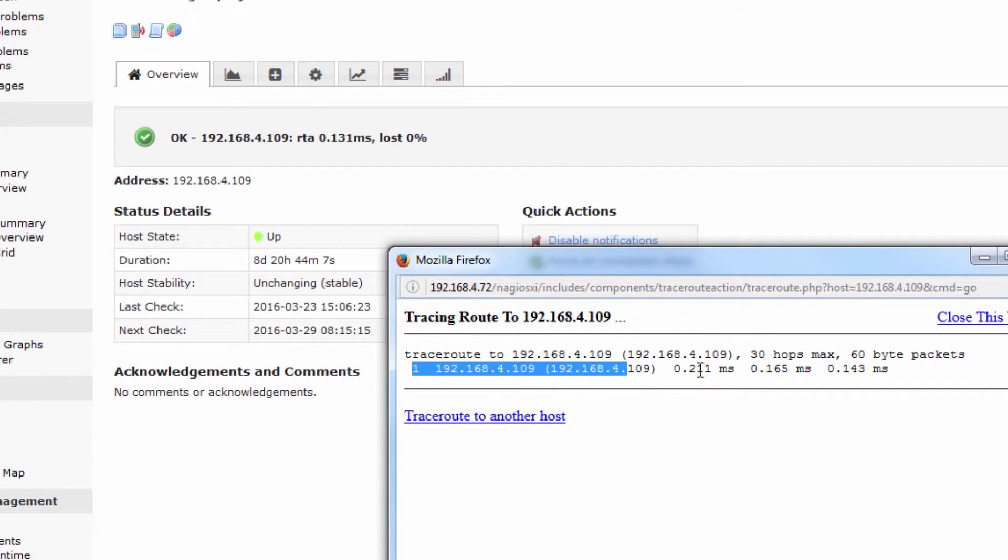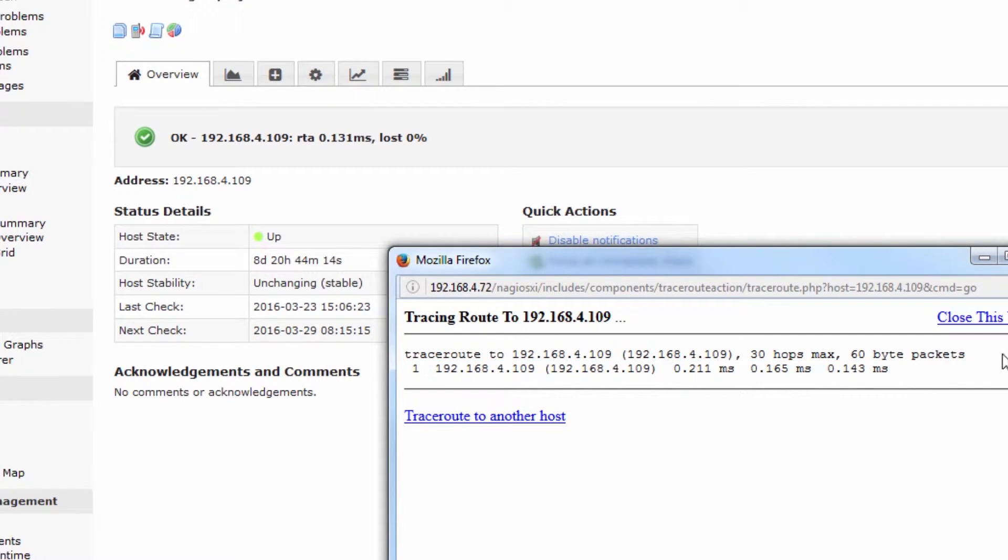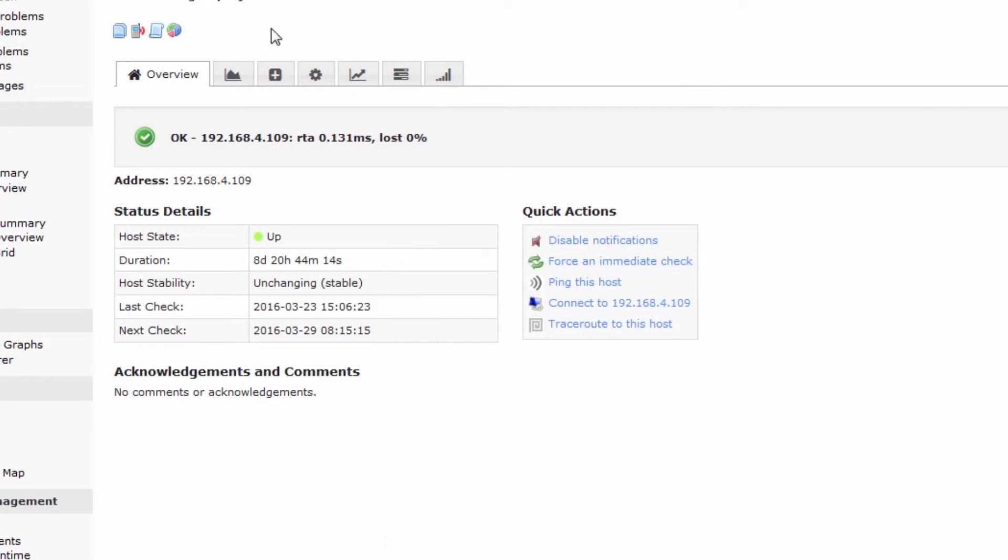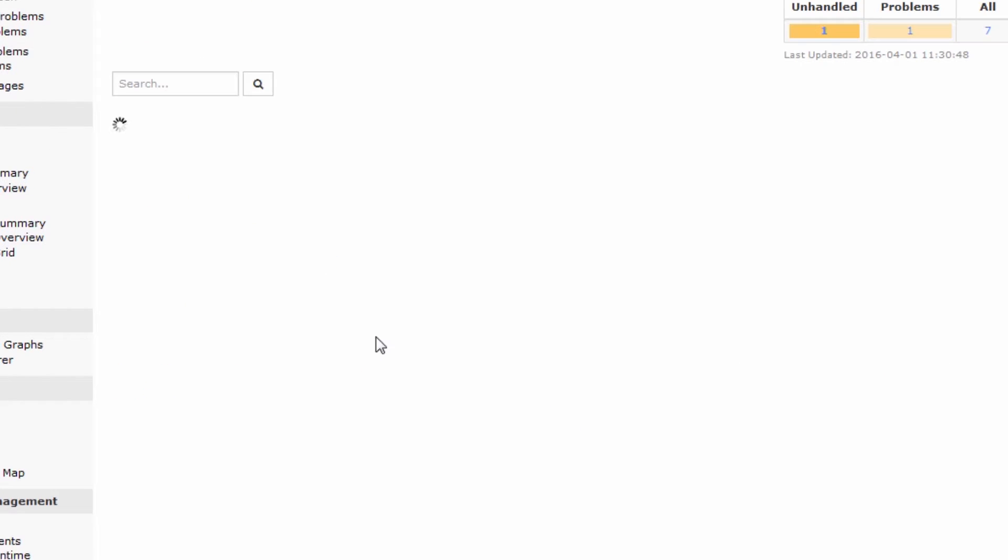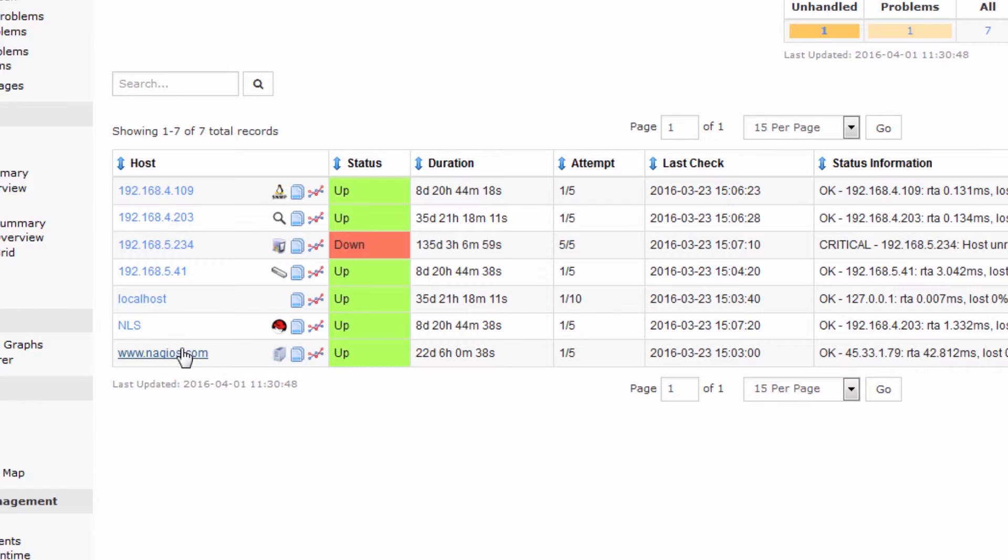And you'll notice that it actually is only one hop because I'm on the same local network. So let's pick a different host that might have a couple of more hops.